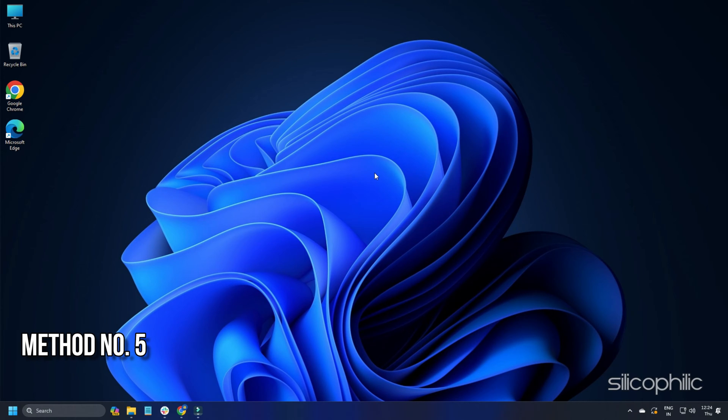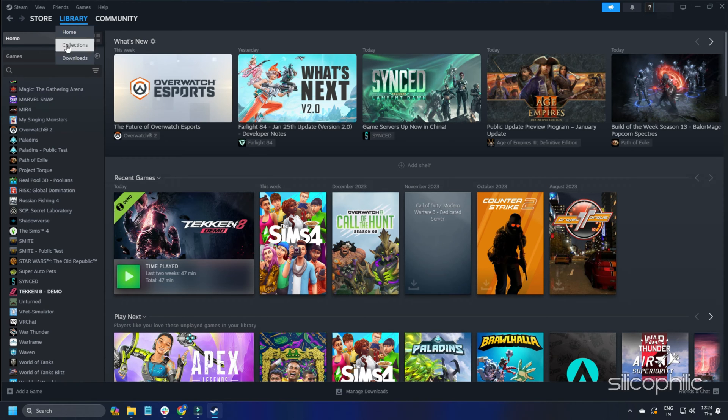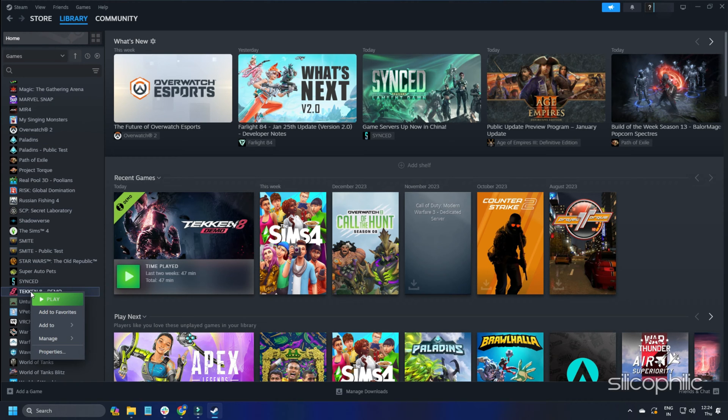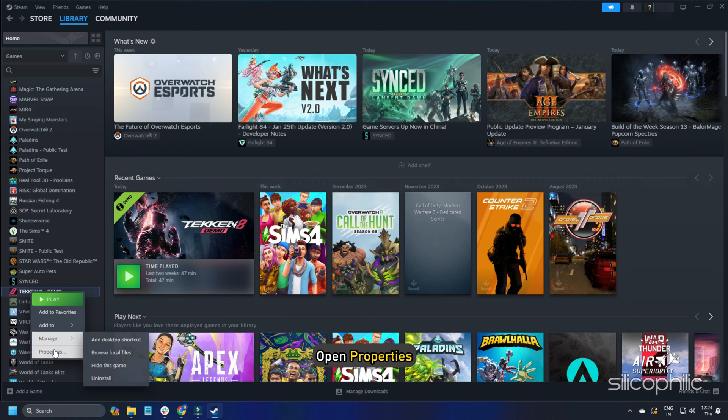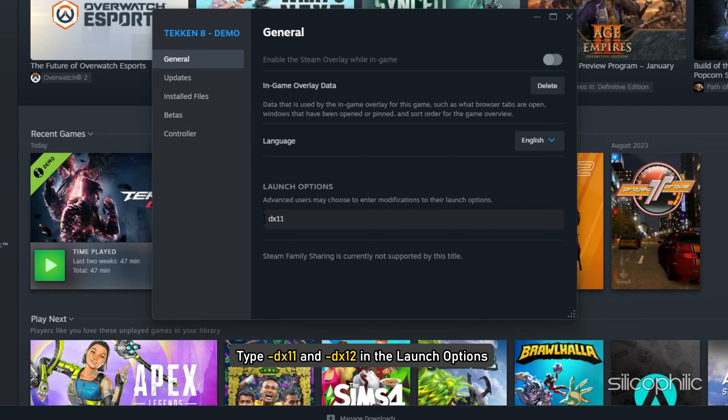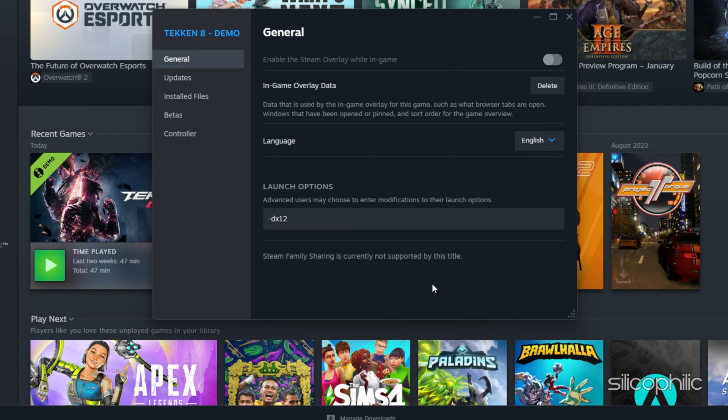Method 5: Change launch options. To change the launch options of Palworld, right-click on the game from Steam library and open properties. Go to the general tab. Type -dx11 in the launch options and try to launch the game. If it does not work, you can try -dx12 as the launch options.